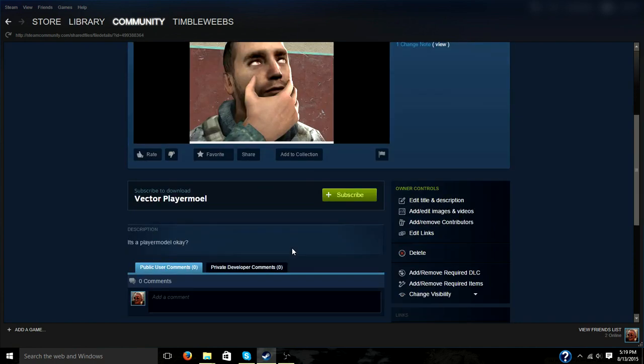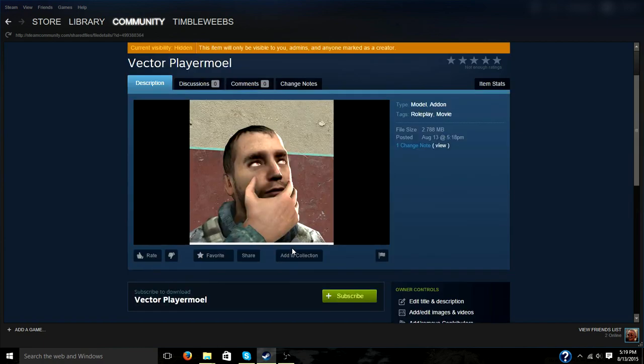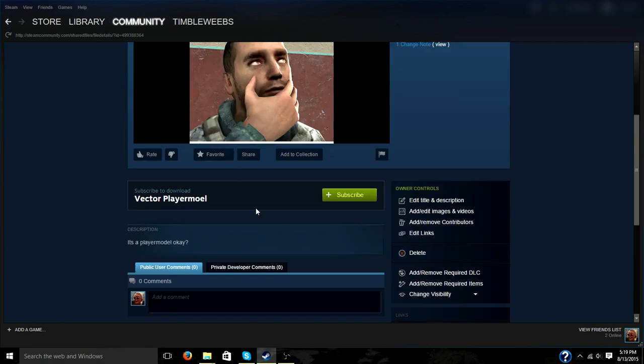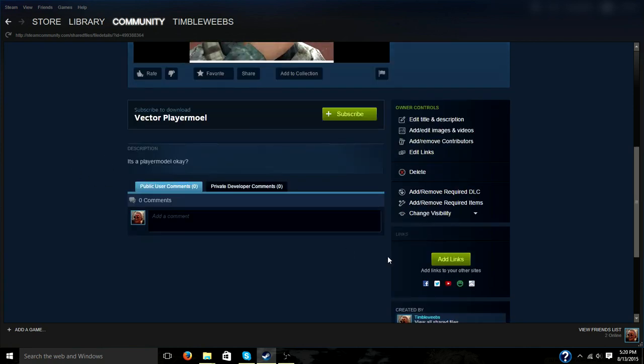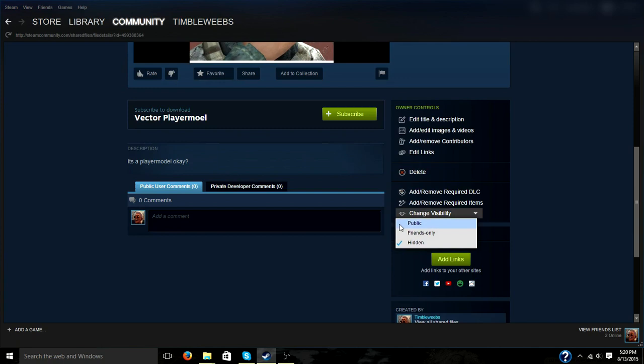The one thing that you want to do, though, once you have finished editing this is subscribe to it and run it in Gary's Mod. Make sure that everything's working. After you make sure everything is working, come back to the workshop page and click change visibility and put it to public.